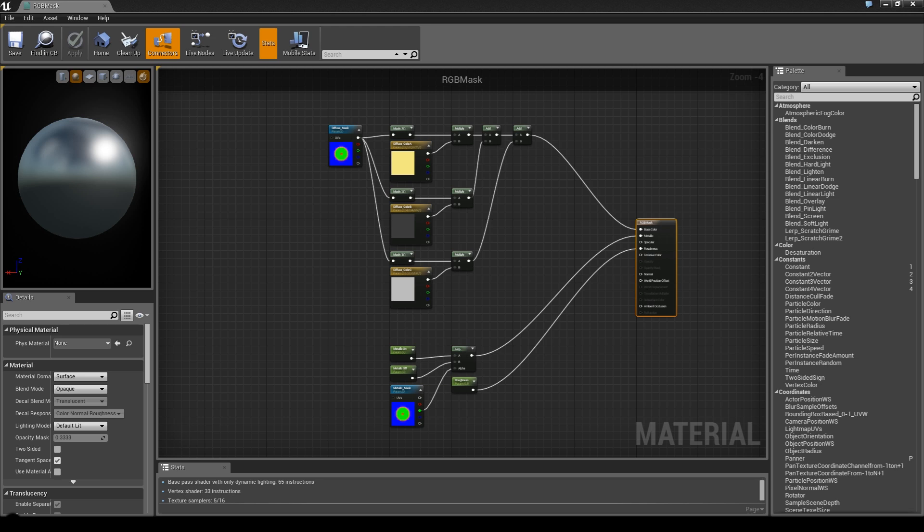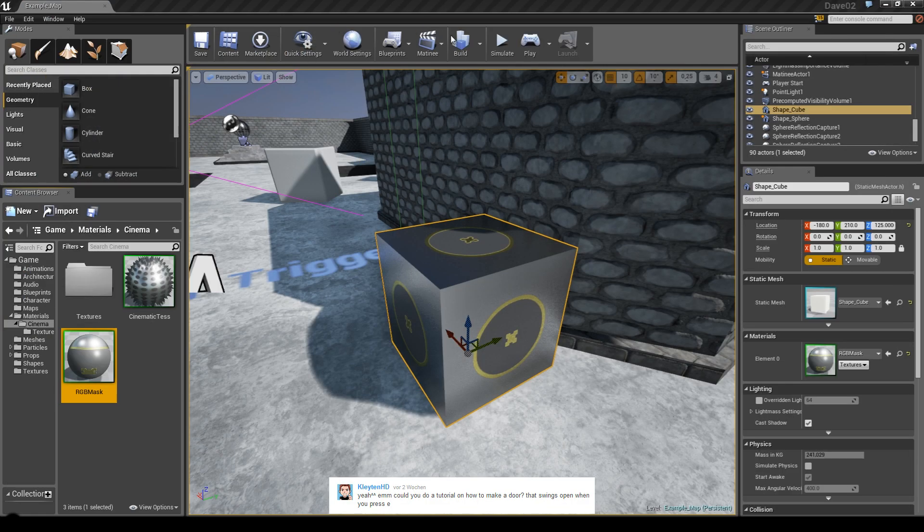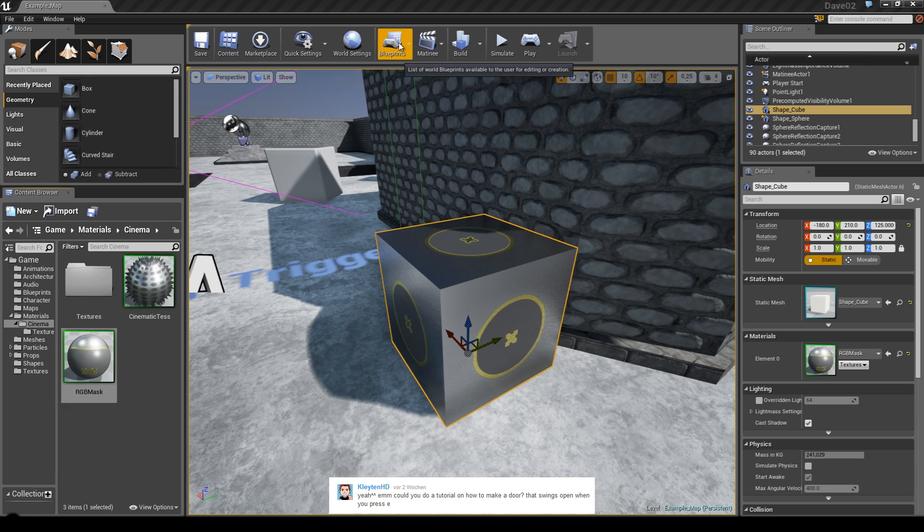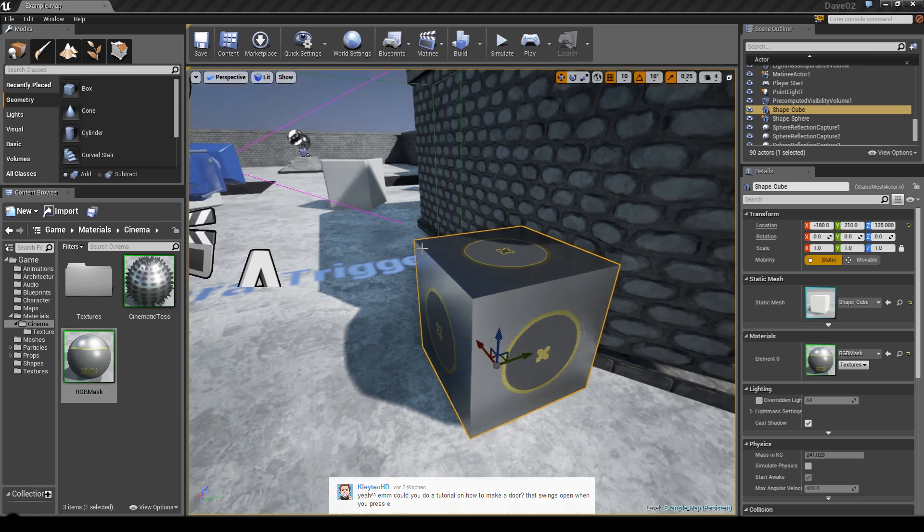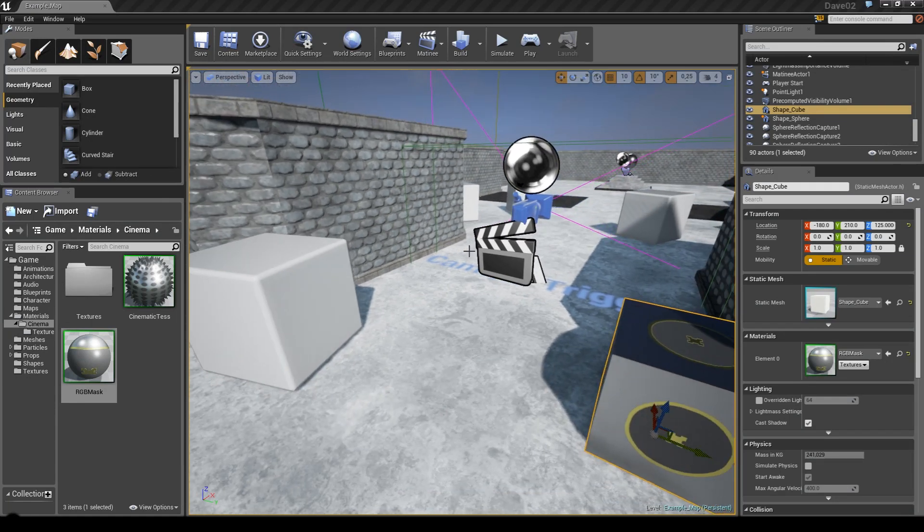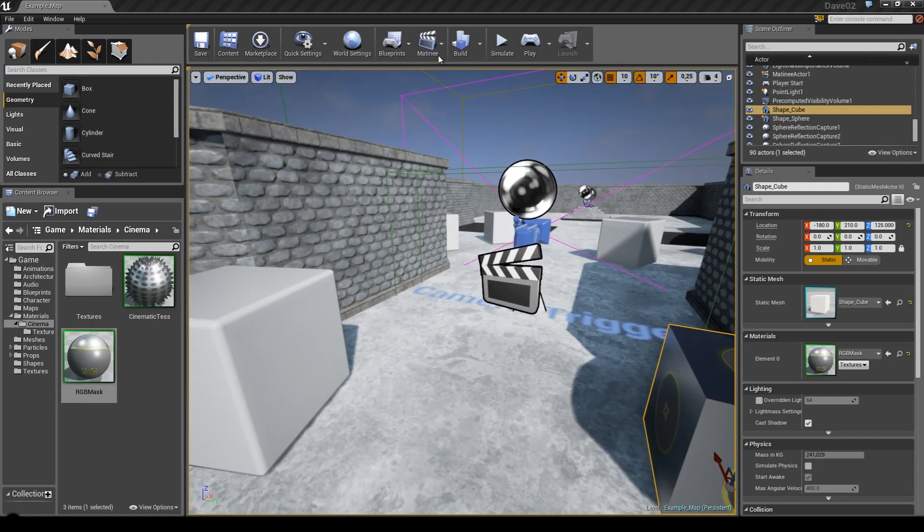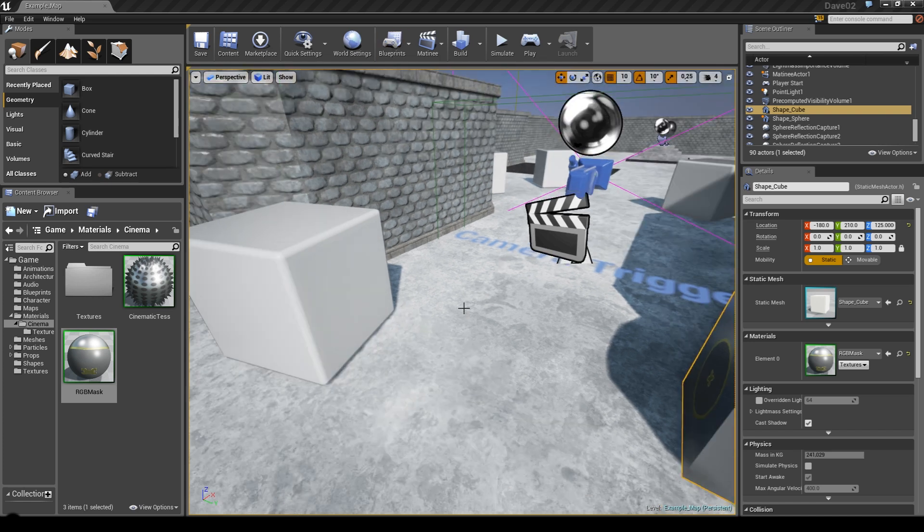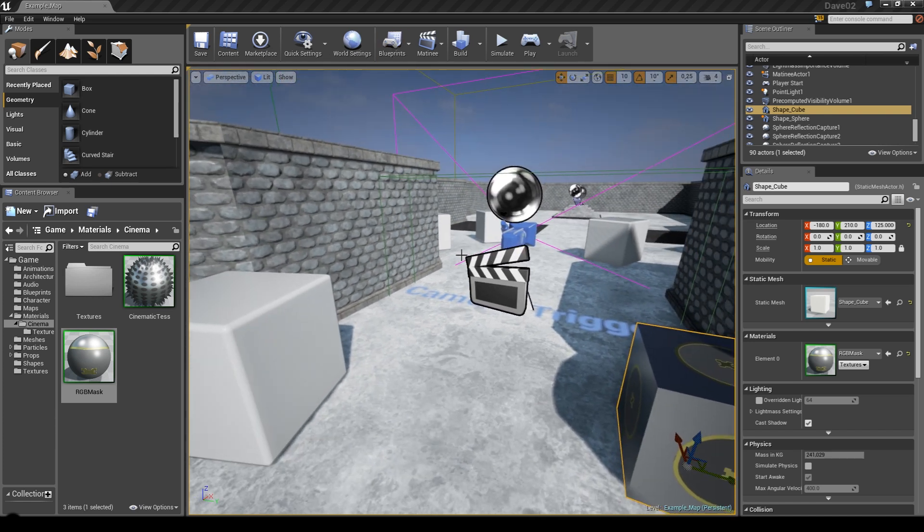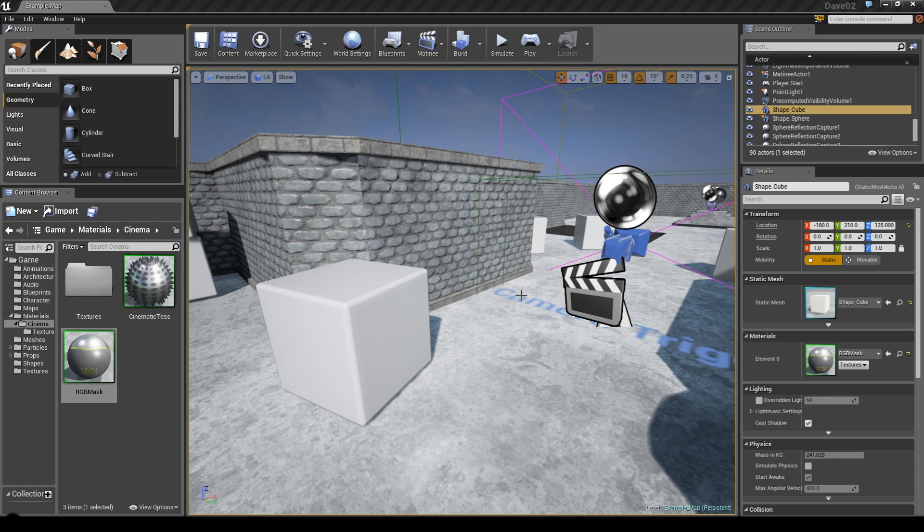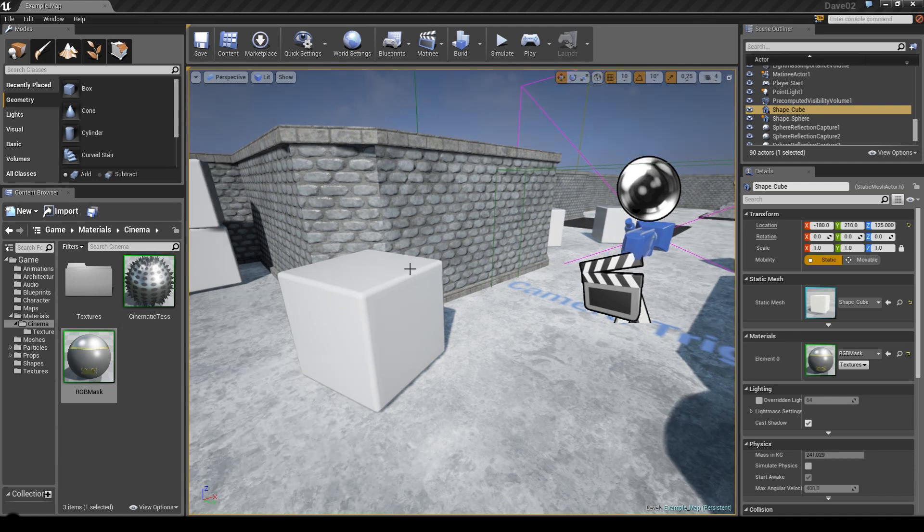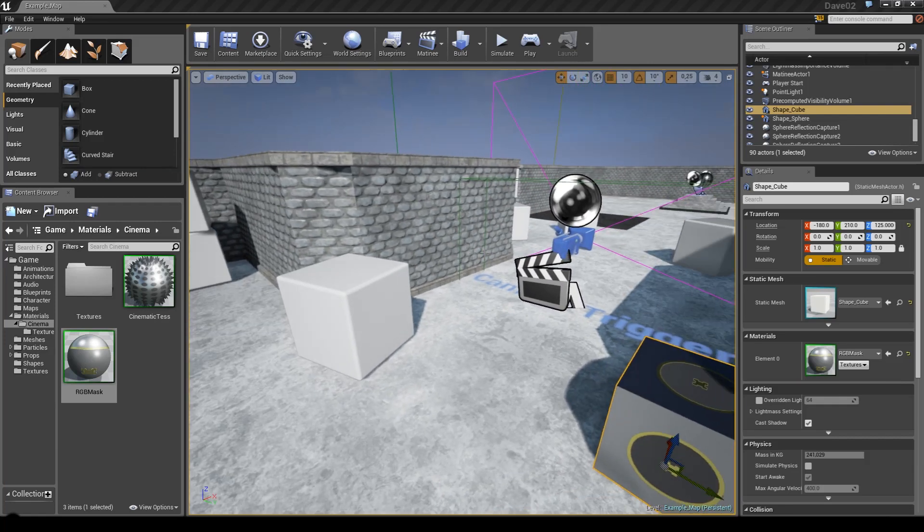Just one last thing - Clayton HD asked, could you do a tutorial on how to make a door that swings open when you press E? I could do that but only using the level blueprint and using matinee, which is okay, but if you have a hundred doors within your map, you have to copy-paste the action all over again. Since you cannot use matinees within actor blueprints yet, I still have to figure out how to do that.